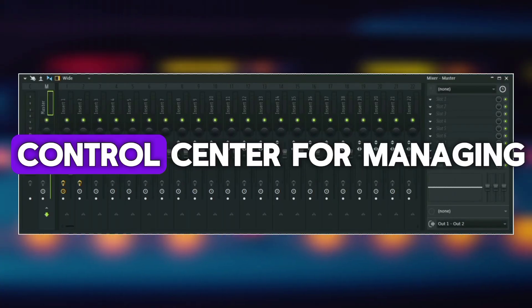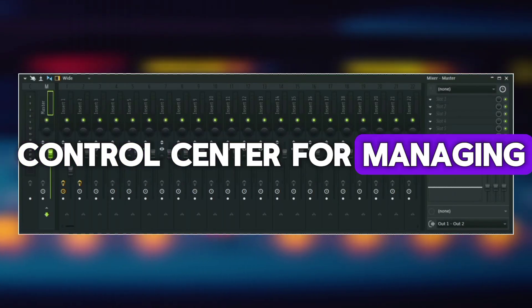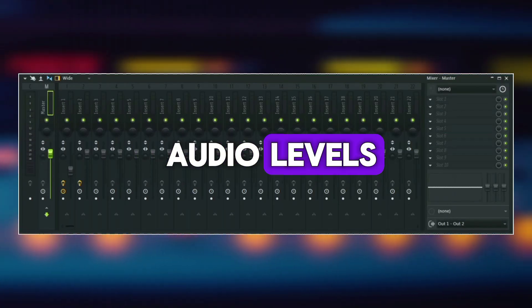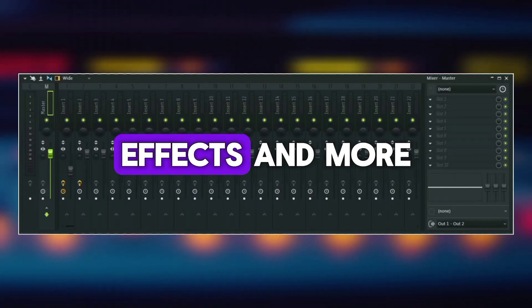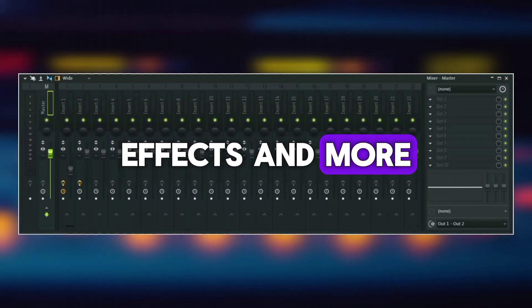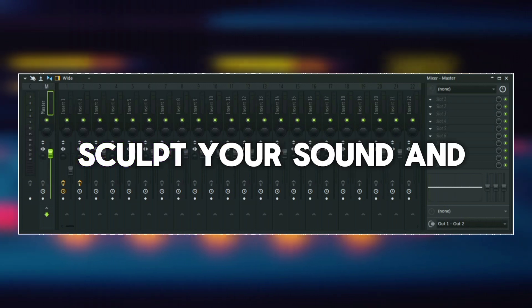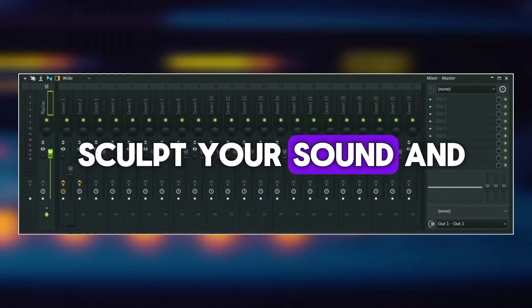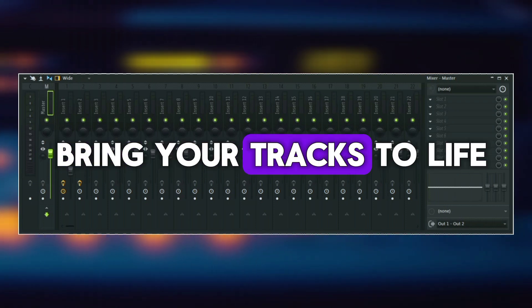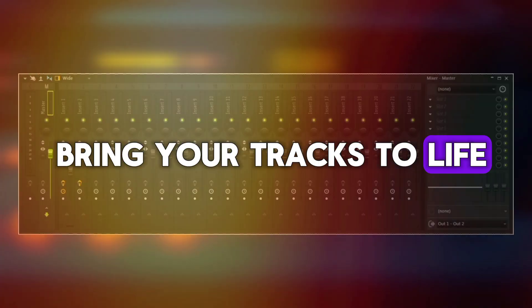The mixer is the control center for managing audio levels, effects and more. It is where you sculpt your sound and bring your tracks to life.